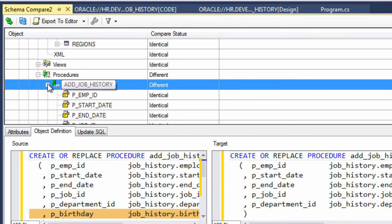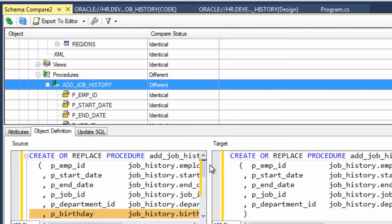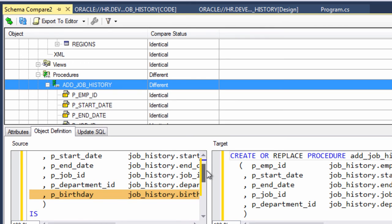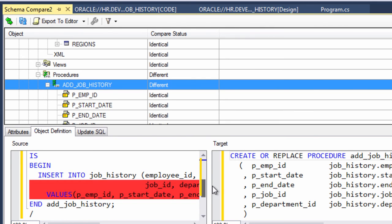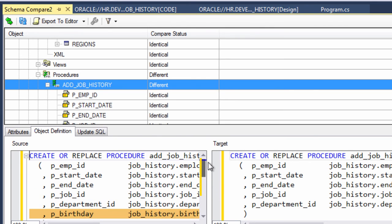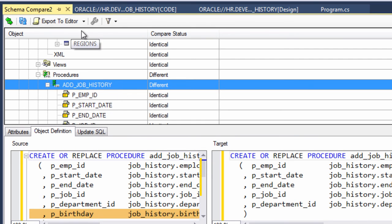So similarly, let's look at the procedure that changed, add job history. And you can see the two lines or three lines that I modified are now highlighted here in schema compare. So it's a good way to visualize the changes.